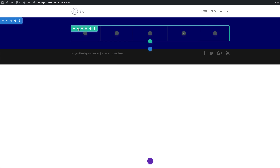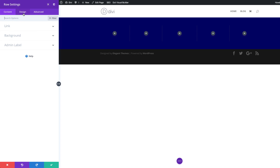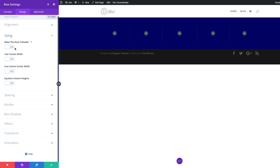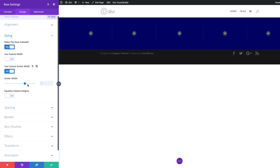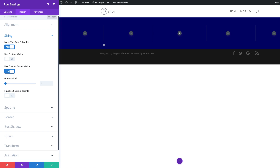Next, I'm going to come over here to my Row Settings where we want to make a few adjustments. The first thing we're going to do is make this full width, so I'll come over to Sizing and make this row full width — clicking Yes. Next, I'll come to Use Custom Gutter Width and set this to 1. The gutter width is the space between the columns, so it's important we set it to 1 so there's no space between the columns.